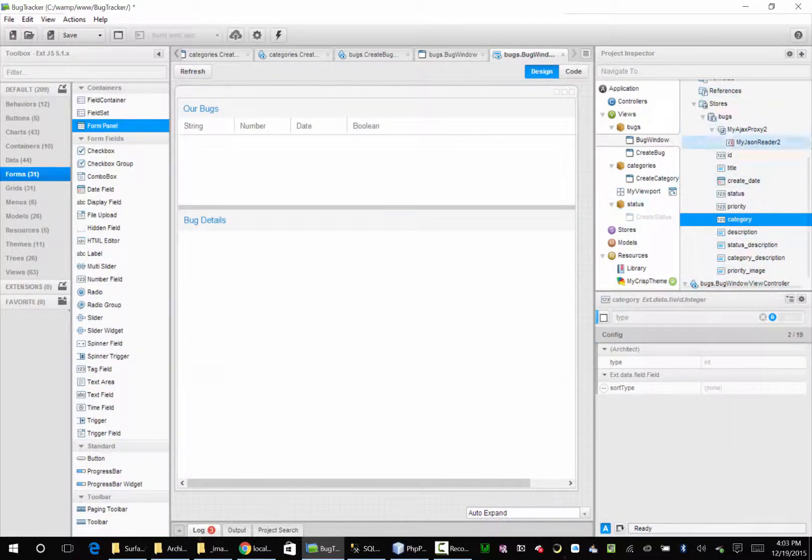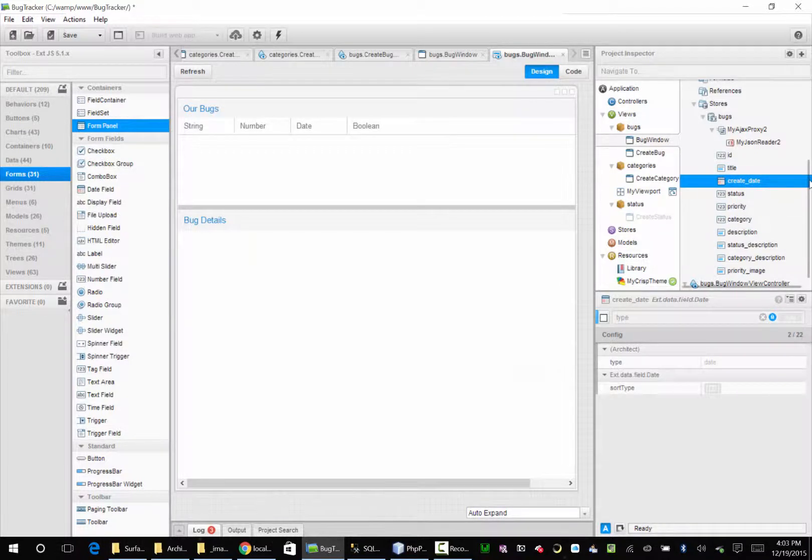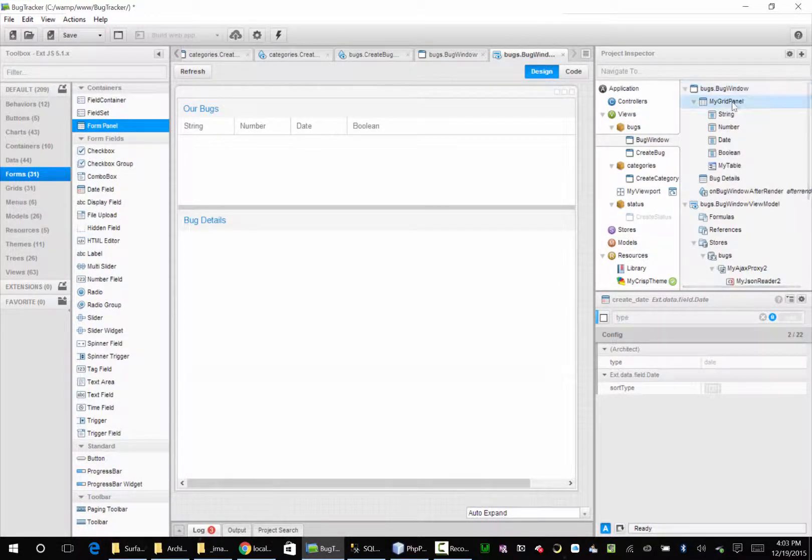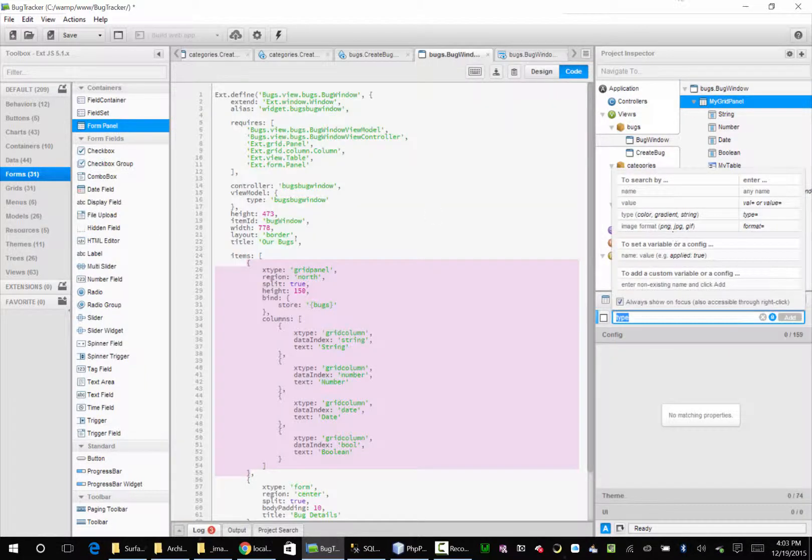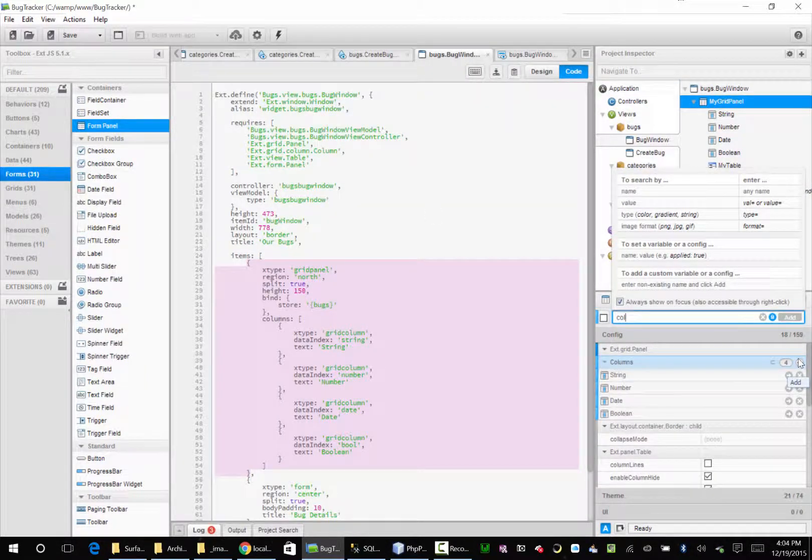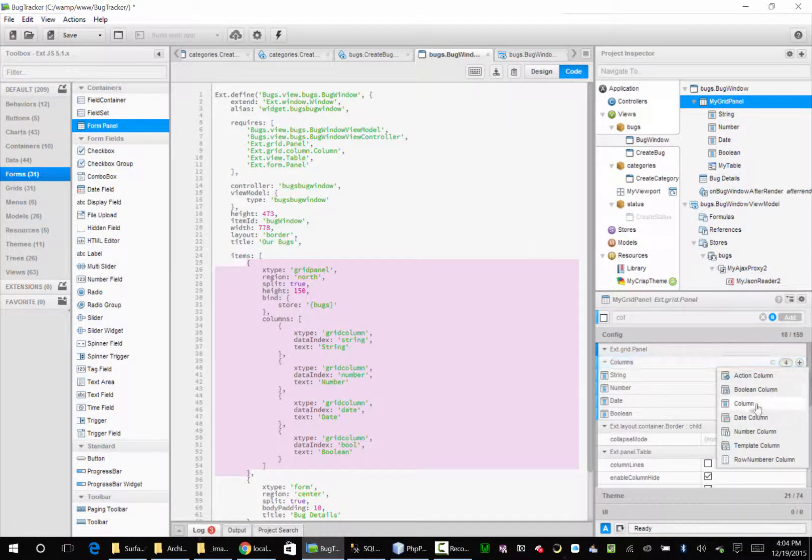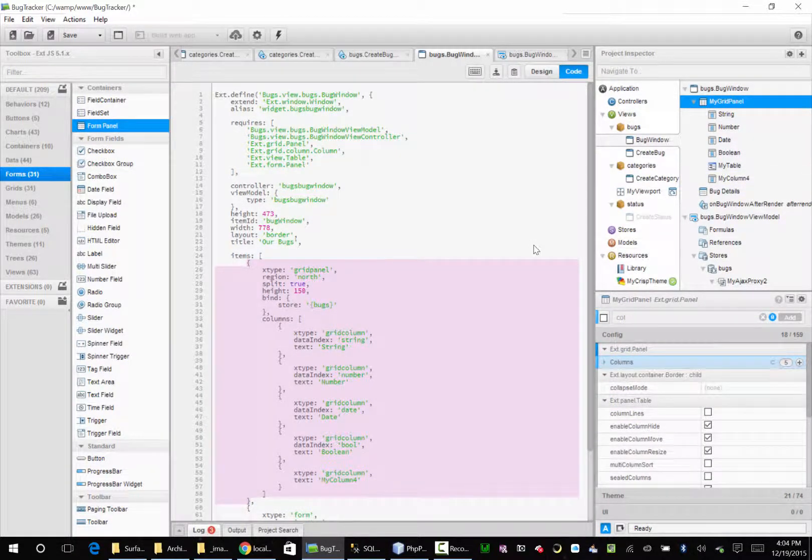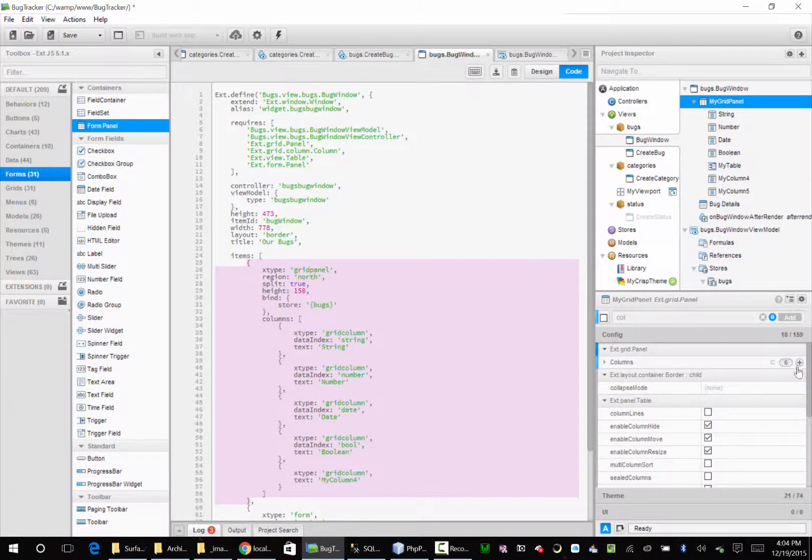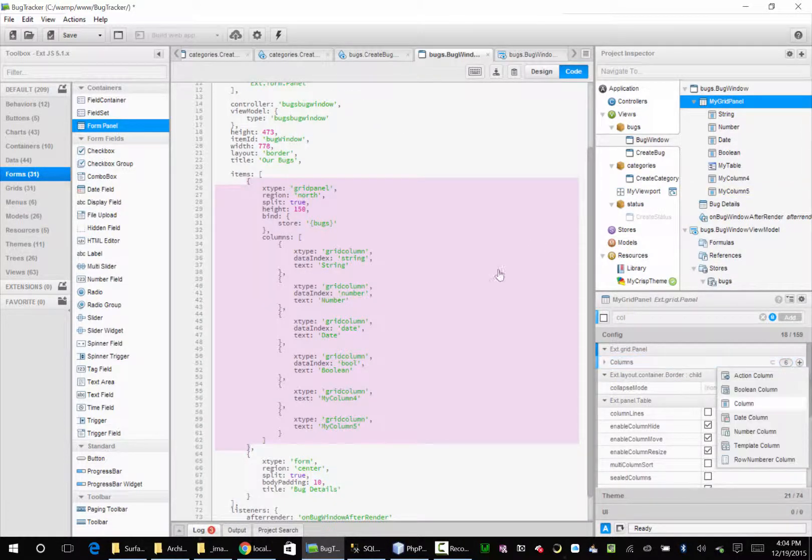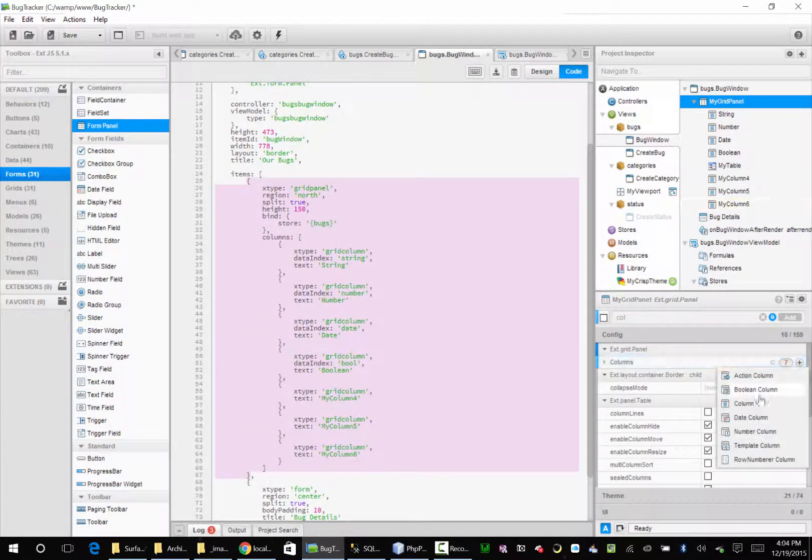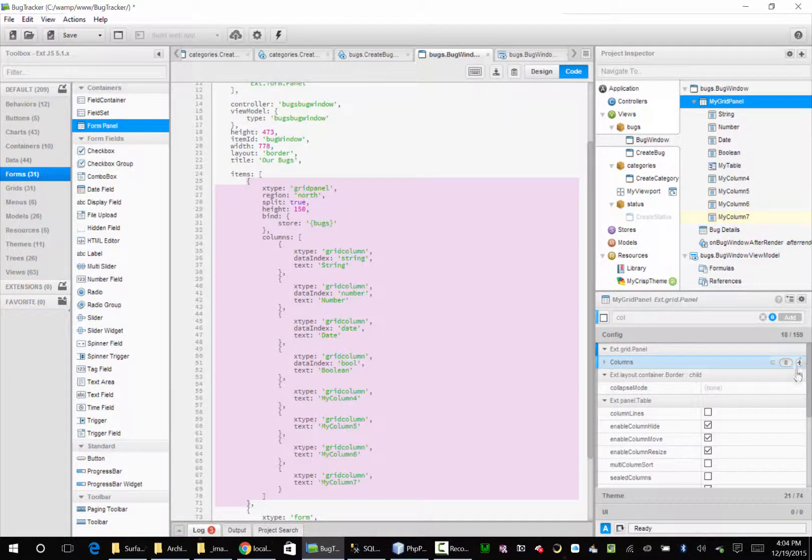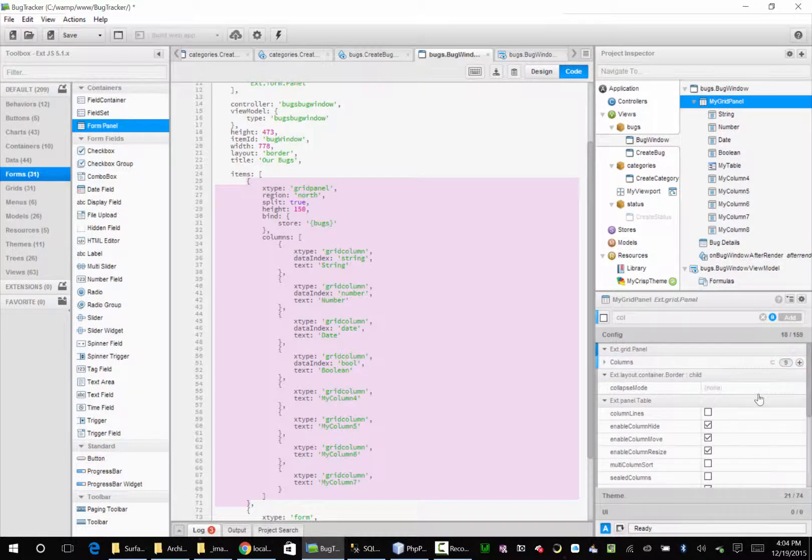Okay, so now back up to our grid. So we need ten columns in our grid. We'll go over here to columns and we're just going to add six more. One, two, three, four, five, six.